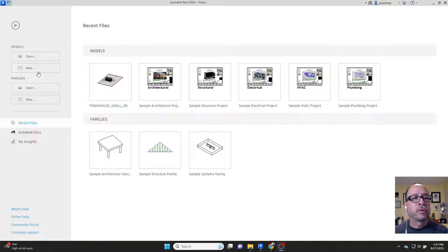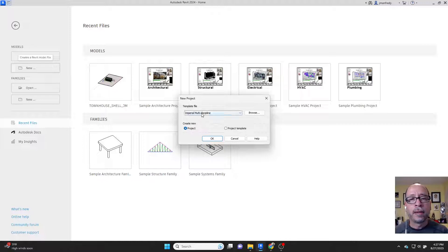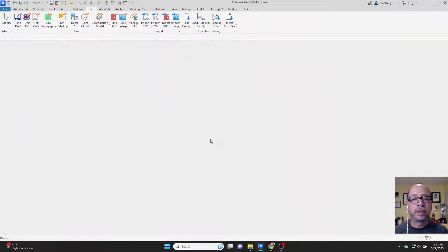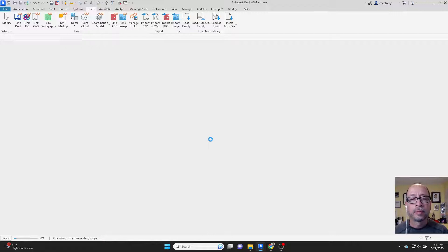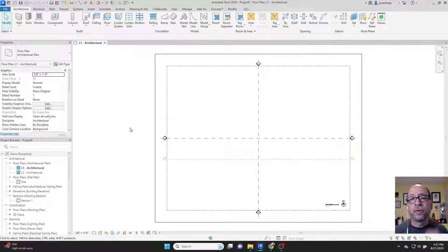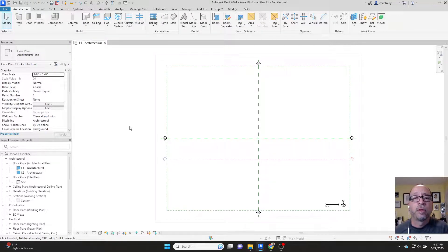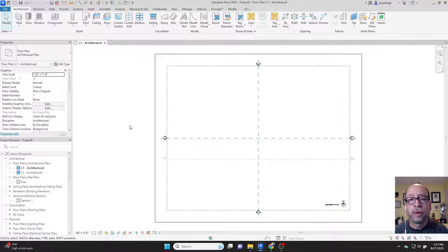So I'm going to start a brand new project here and I'll use the multi-discipline template. The very first thing we're going to do is insert a CAD file and trace it for our first assignment.